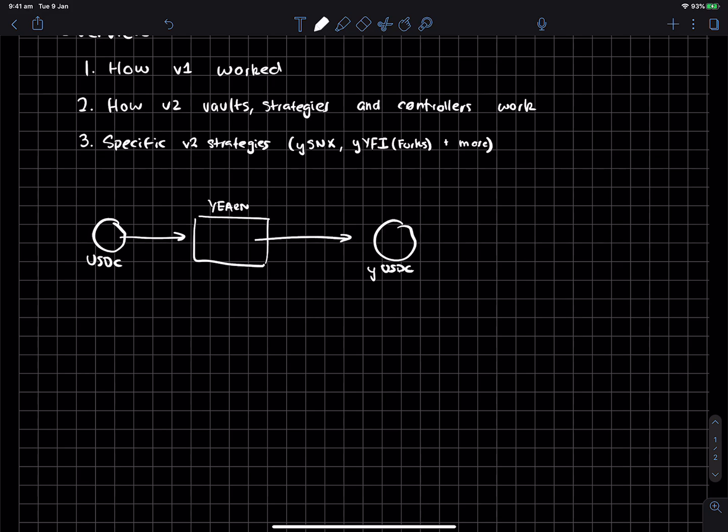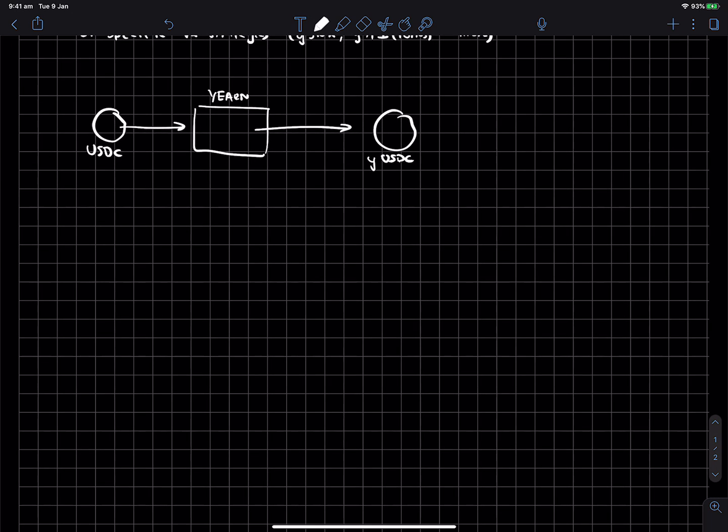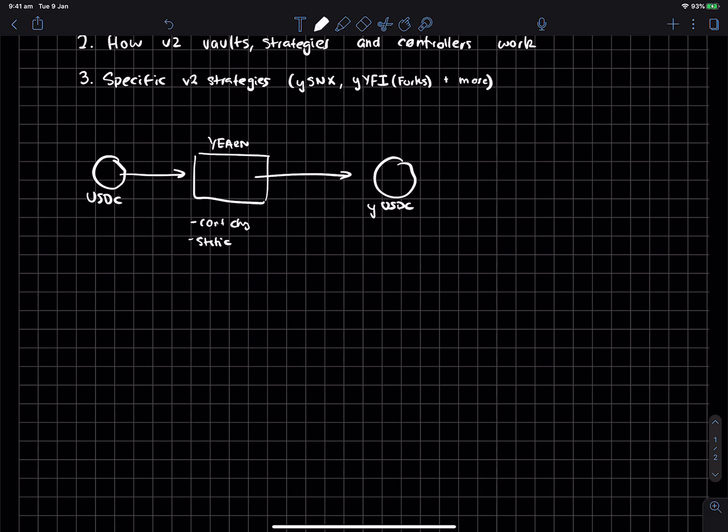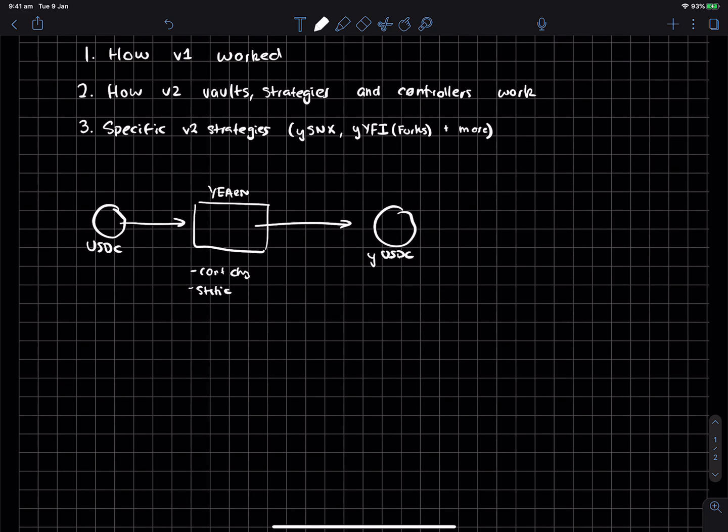And the whole thing around these yearn strategies is essentially they're predetermined inside a smart contract. So you can't change them, they're fairly static. And it was a good kind of v1, right? But given the way that DeFi is evolving, the number of opportunities keep changing every single day. And having a set in stone strategy for the rest of time isn't really that optimal.